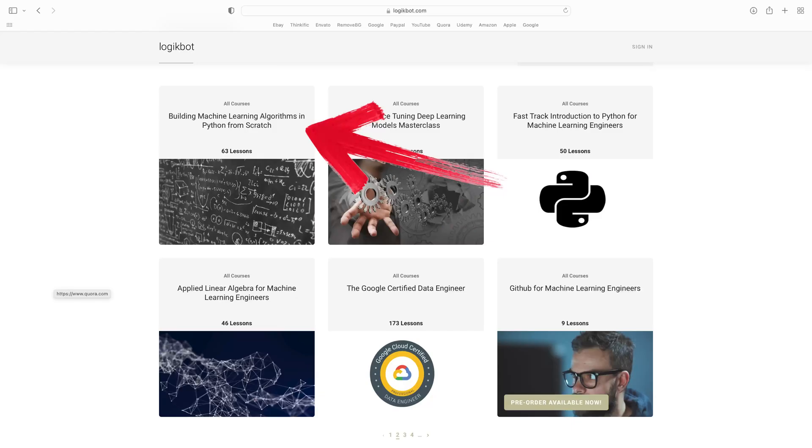If you're a really good Python programmer, I created a complete course on writing many of the top models used in the real world from scratch. Sign up to LogicBot and knock yourself out — about three people have made it through the course.